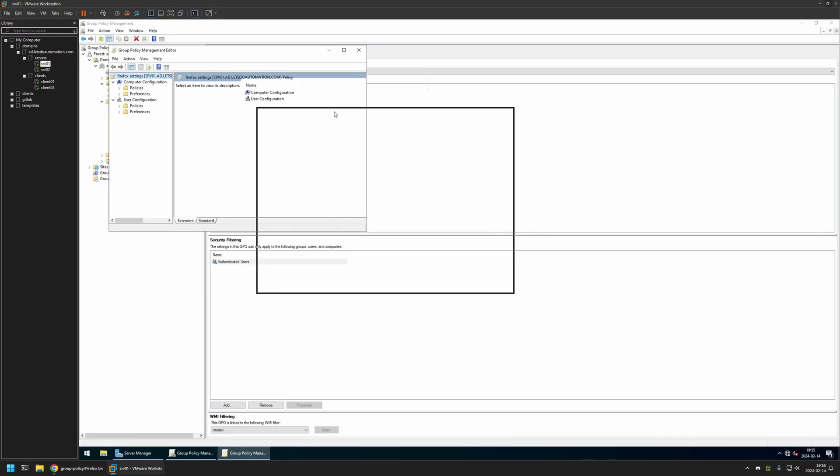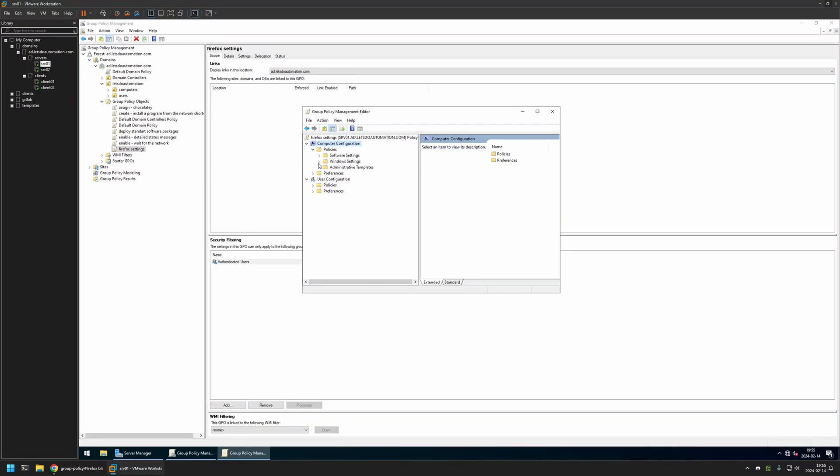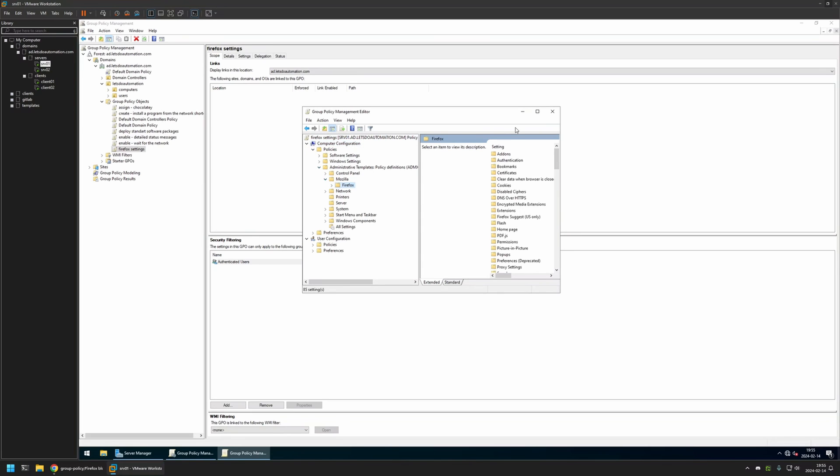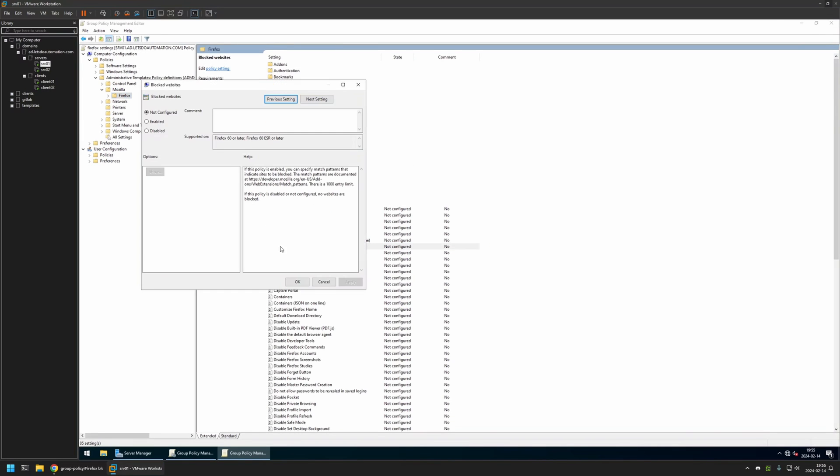Because I will be creating this policy for my domain computers, I will go to Computer Configuration, Policies, Administrative Templates, Mozilla, and I will click on Firefox. Here we have this setting called Blocked Websites. I will click on it.